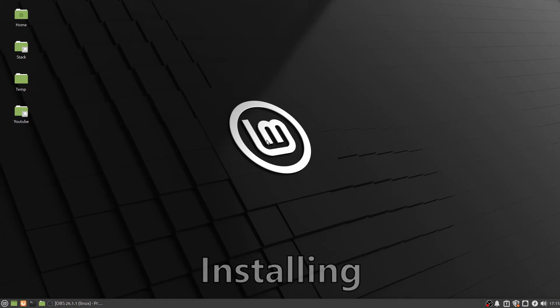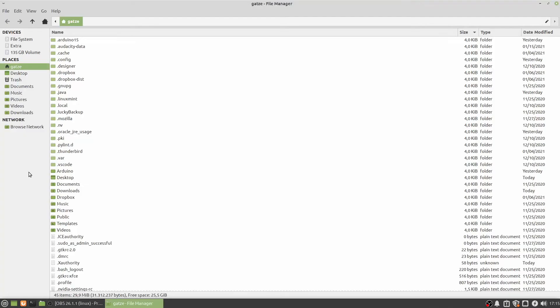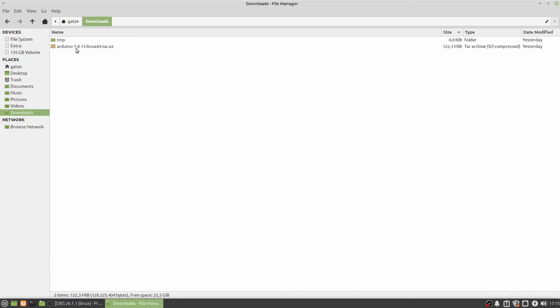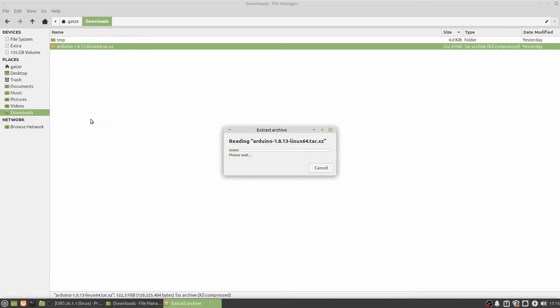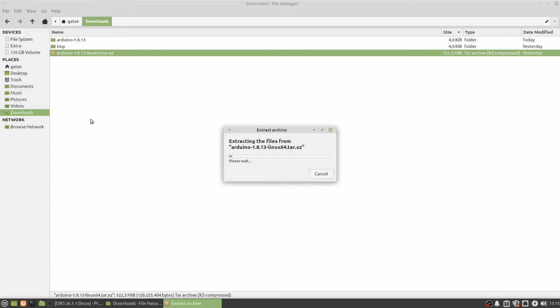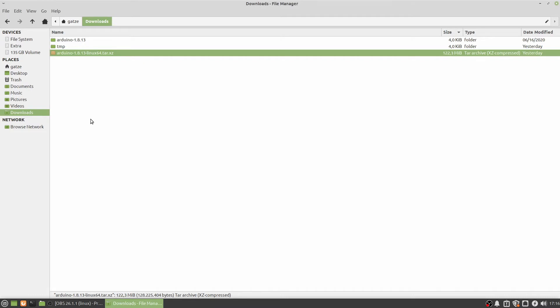Extract the downloaded file, then copy it to the opt directory.